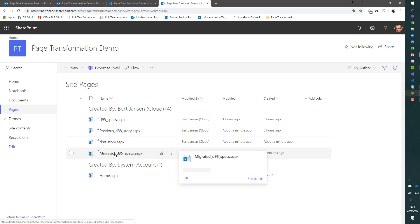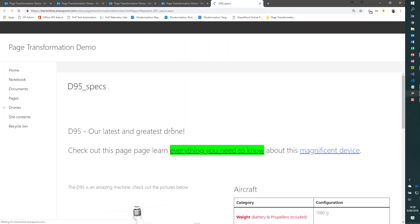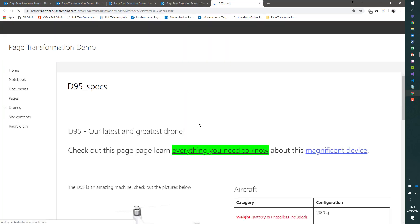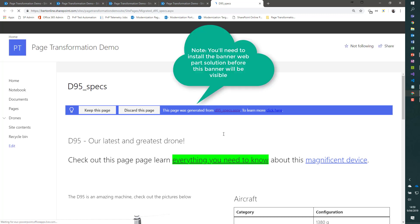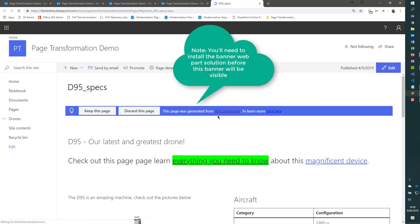If I go to my migrated D95 specs page, you will see that there is this banner here, which has a keep this page and discard this page option. If you click discard this page, the page gets deleted. If you click keep this page,